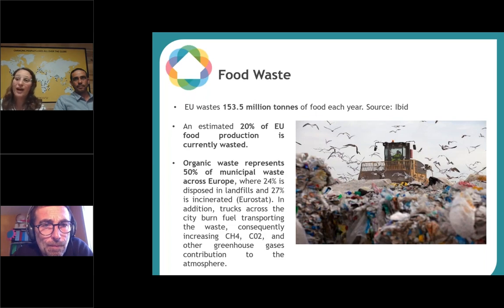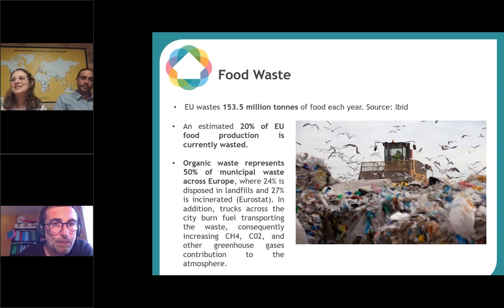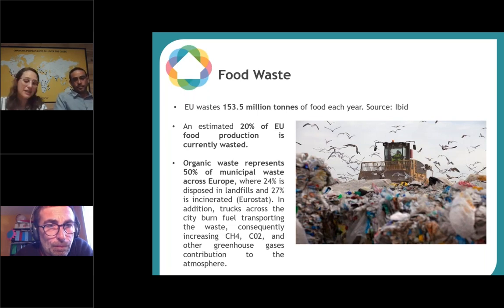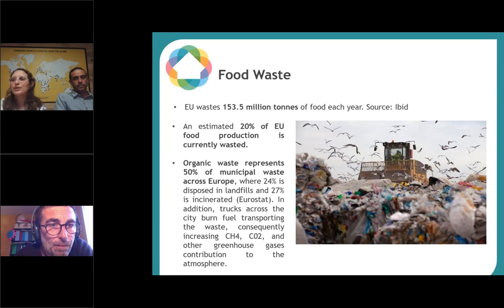All this waste can be turned into resources — if not all of it, a good part of it. Once we separate all the organic waste, the rest is dry, so it's much easier to recycle all the paper, glass, and plastic that's left. From all the waste that arrives at landfills, 50 percent is organic waste; 20 percent goes directly to landfills and 27 percent is incinerated. It's also important to remember that transporting food waste by trucks also pollutes with CO2.